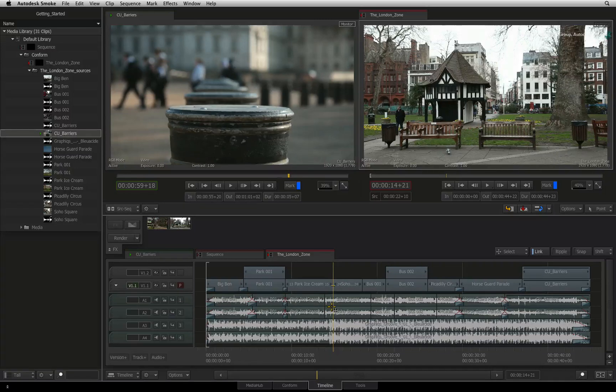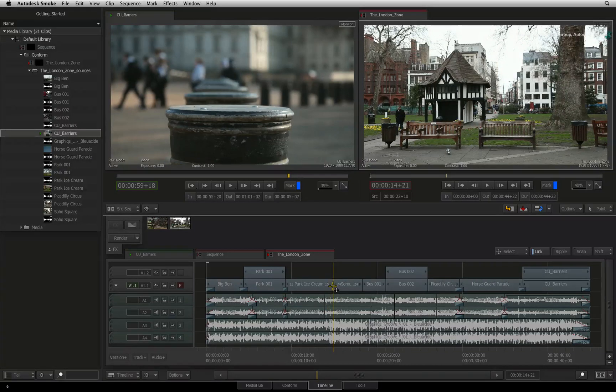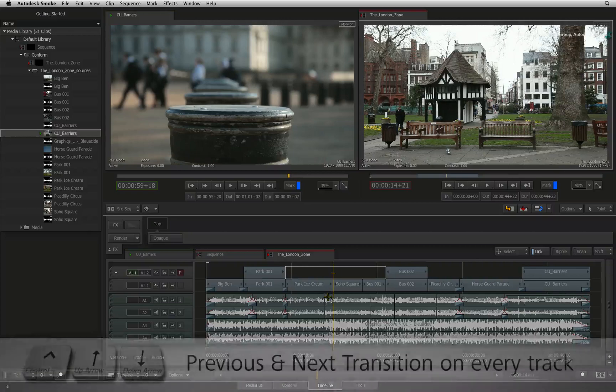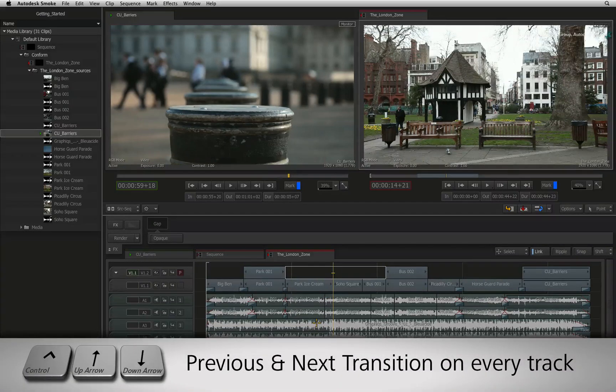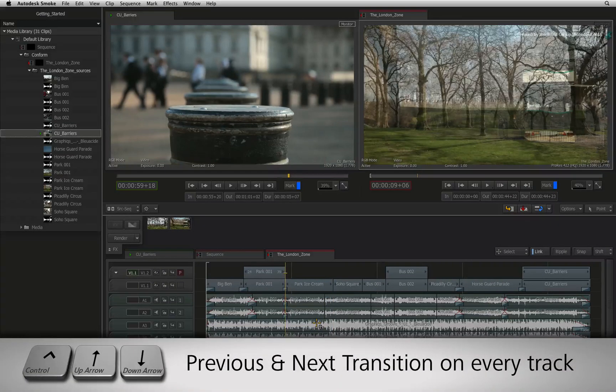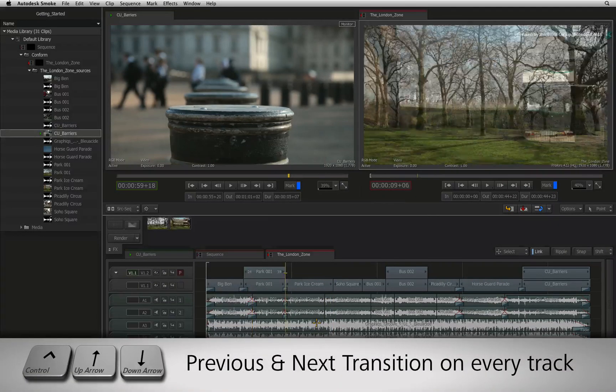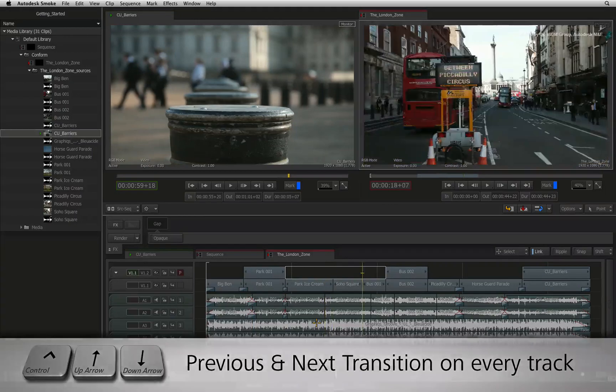If you want the positioner to navigate to every cut on every track, you can force it to do so by pressing control up arrow or control down arrow.